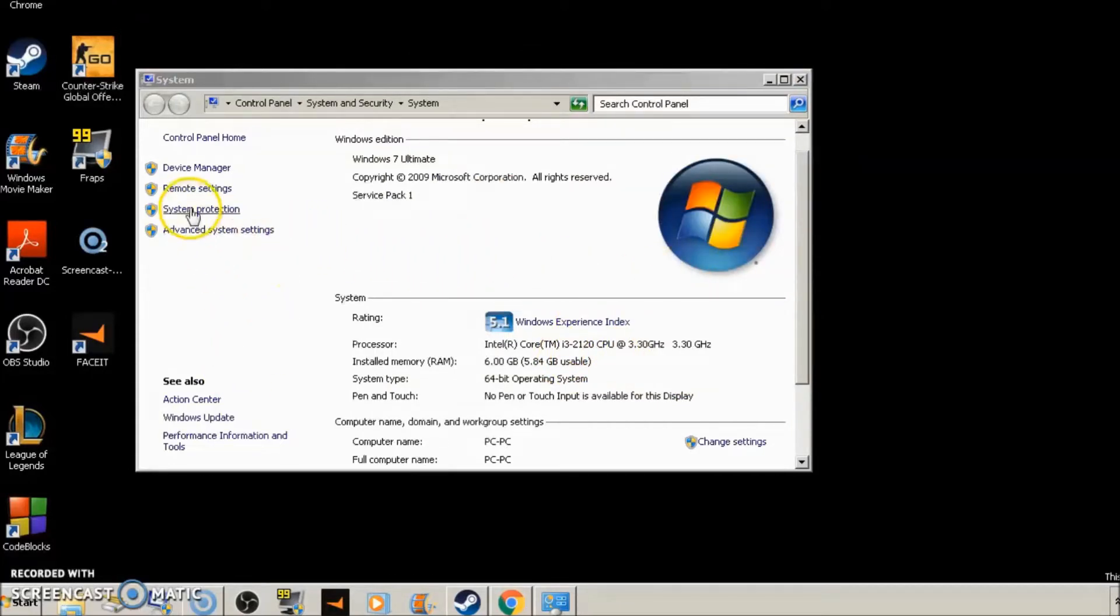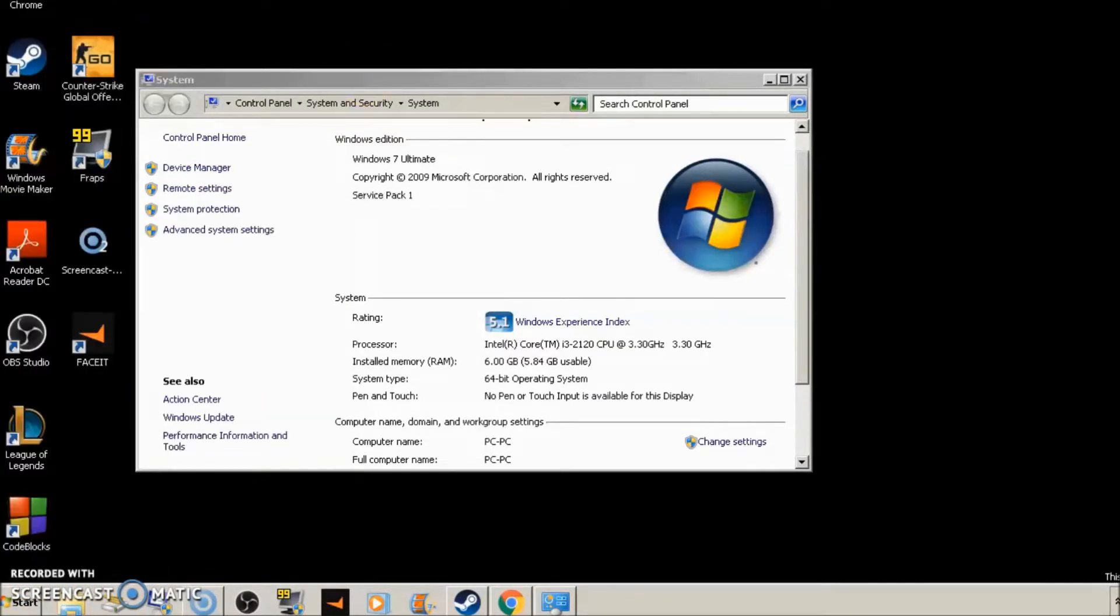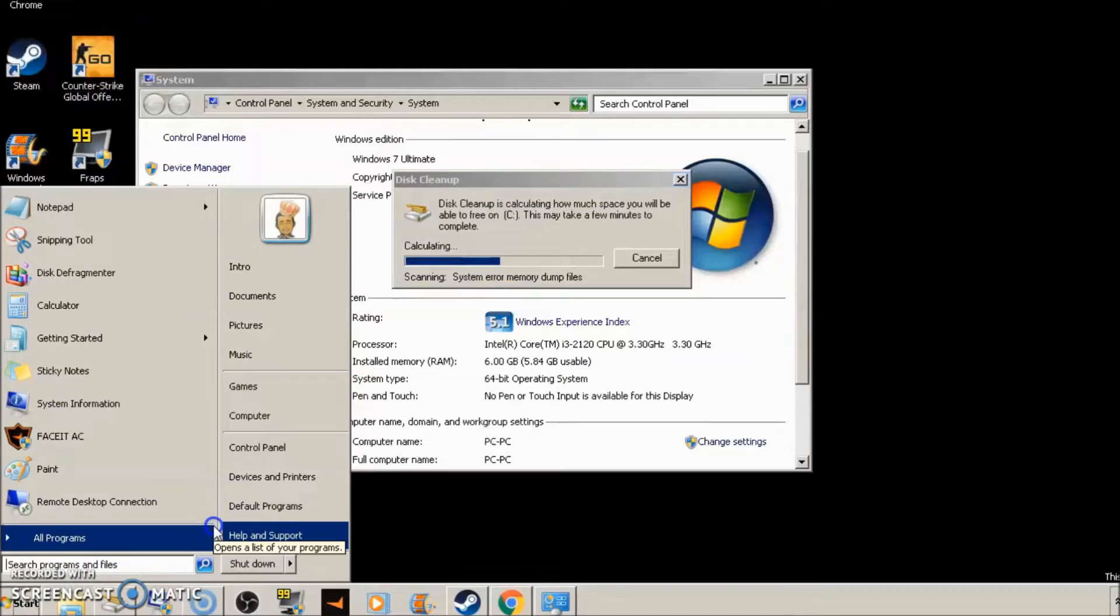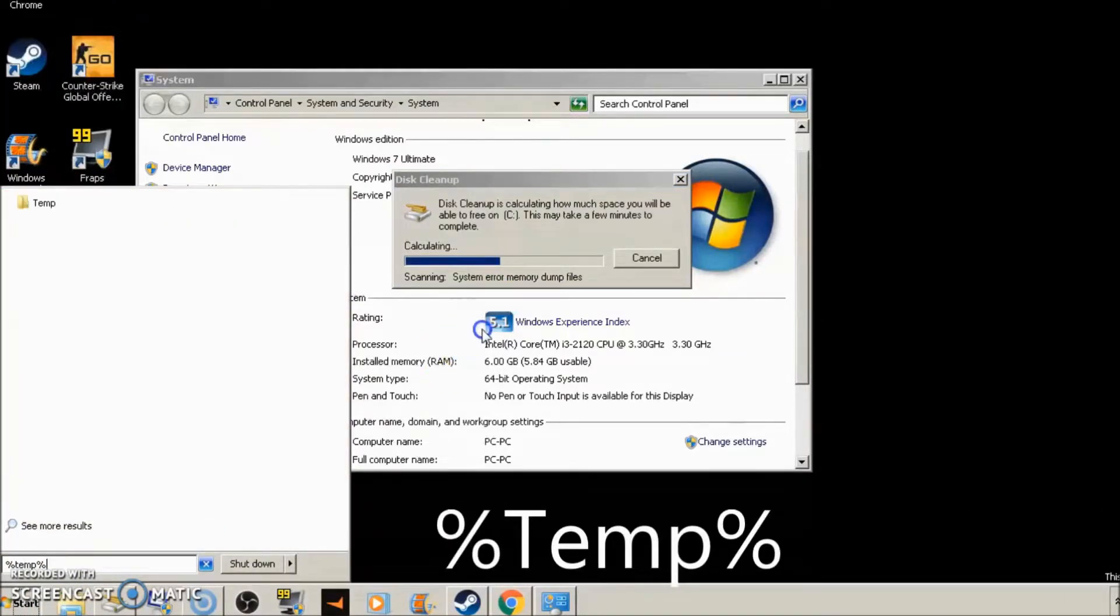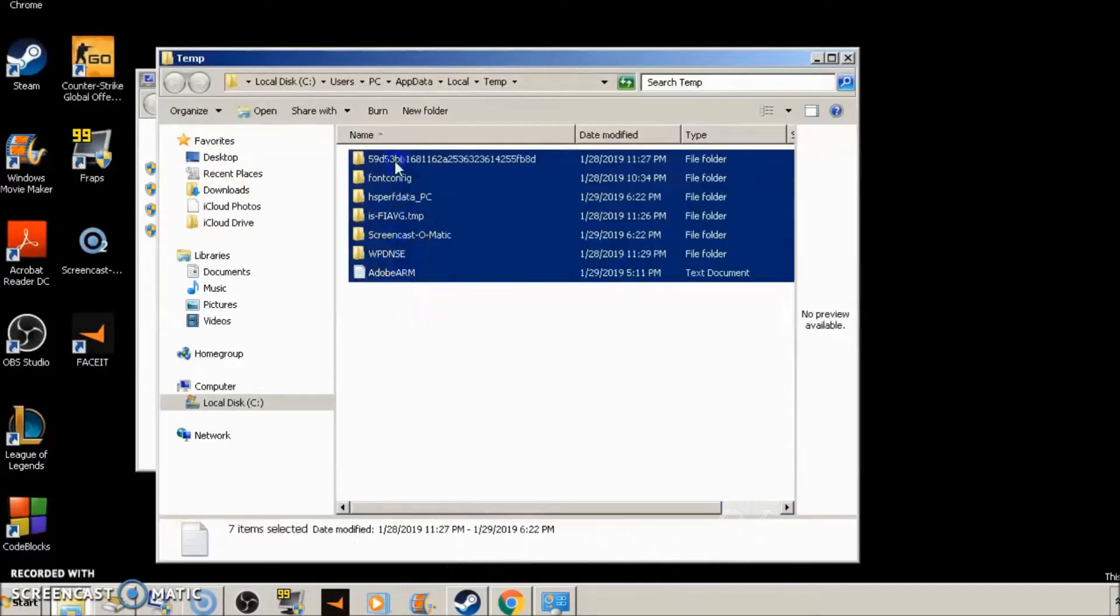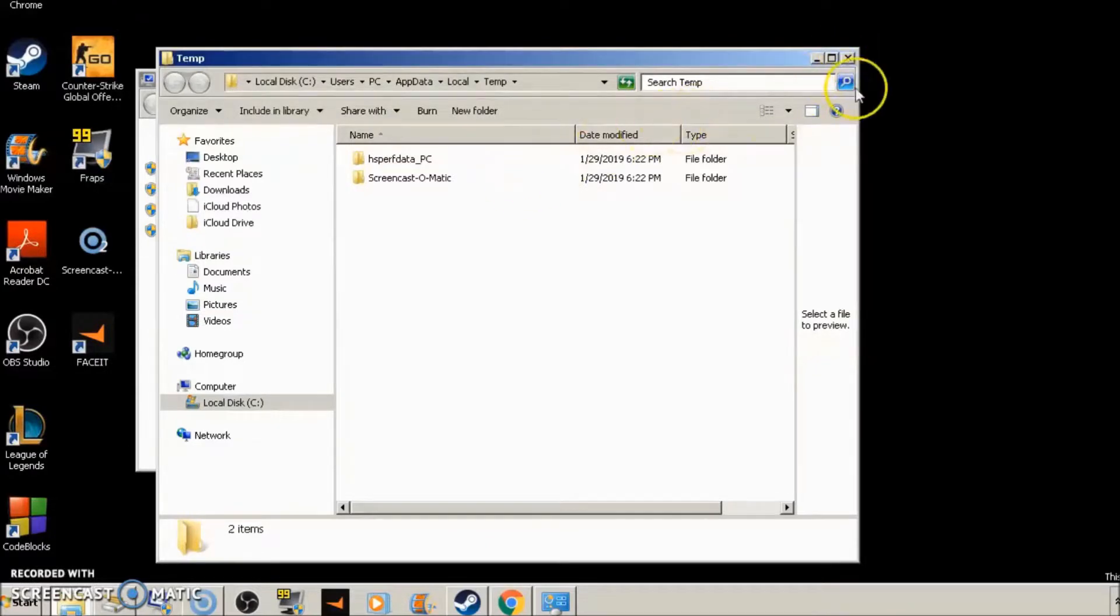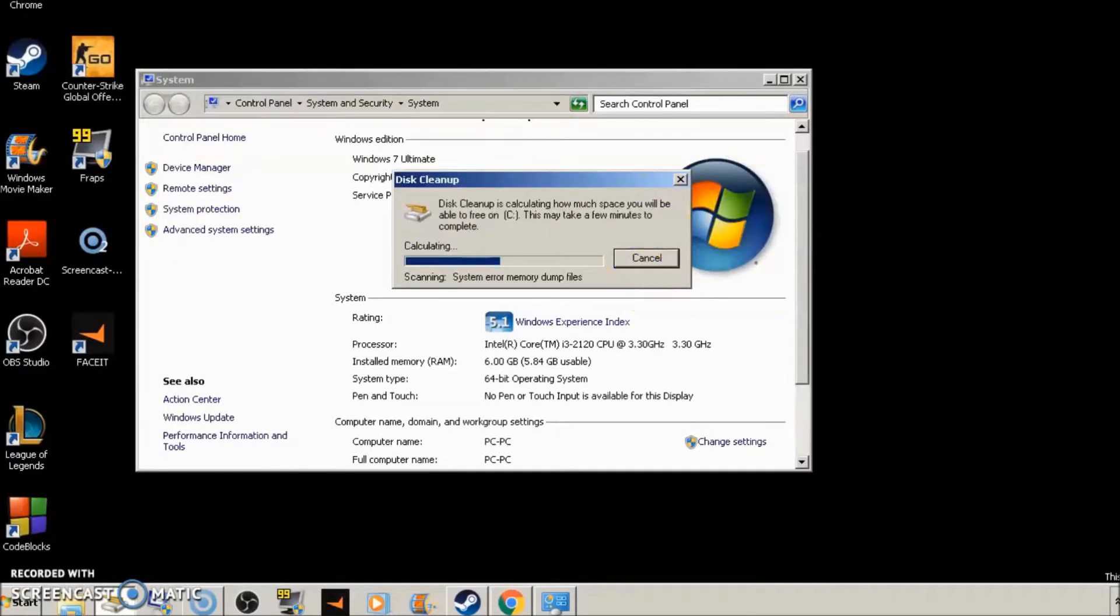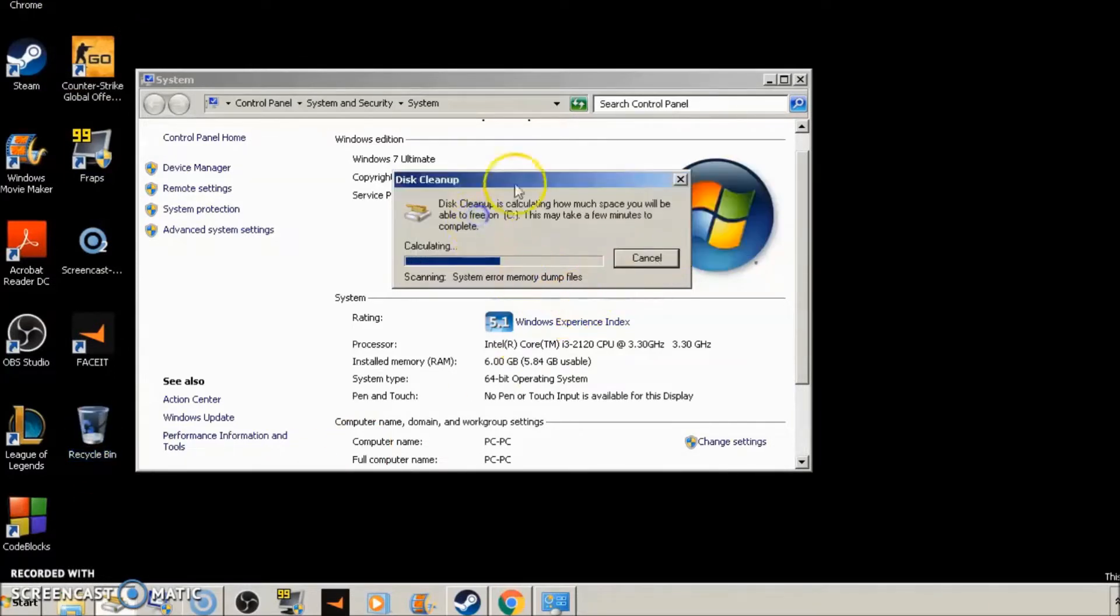And then what we're going to want to do next is go down here to start, type disk cleanup. This is the most common thing people do. Let that run in the background. We're going to go to start again, type percent TMP percent. Click on this folder, delete everything in it. This is all the temporary data that's stored in your computer from browsing the internet and doing different operations. So we're going to delete everything in there that can be deleted. The things that can't be deleted or that are left in here are being used. Go to your recycling bin and empty it. Let this disk cleanup just run in the background.